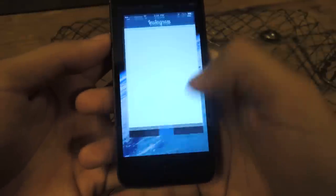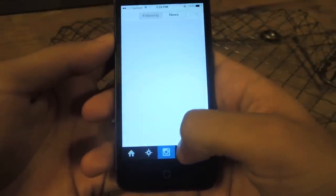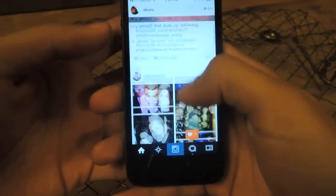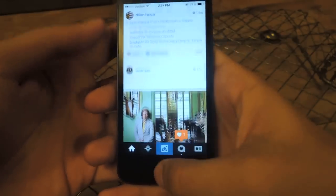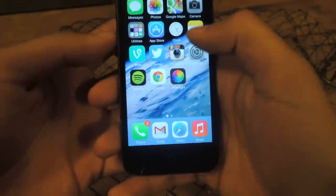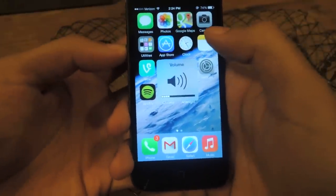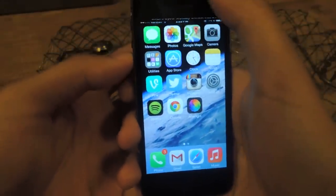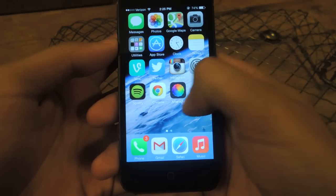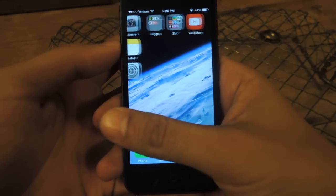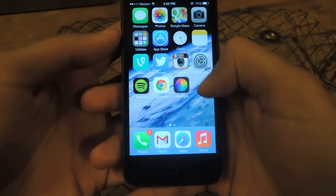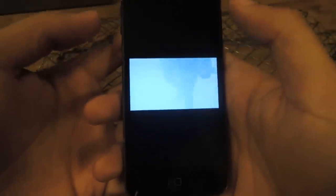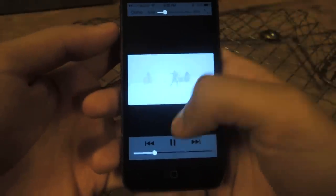From there, you can feel free to go around on your device and your music still plays. So I can check my Instagram and the music will still play. That's the preferred way to get around the inability to play YouTube music in the background. If you go back to Safari, you'll still see that the video is still playing.